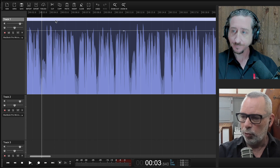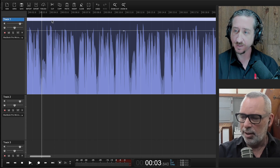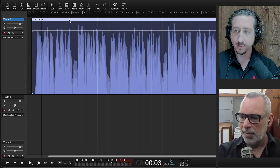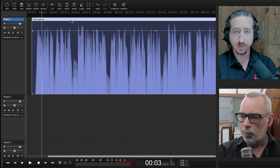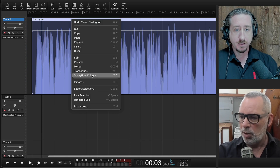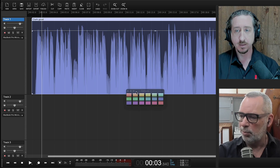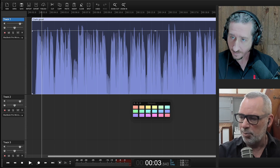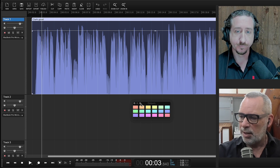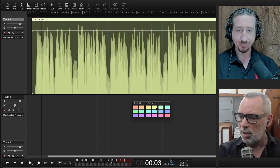We can start with the colors — that's fairly straightforward. We just opened a new session and have a region. If we right-click on the region, we can select 'show and hide colors' and a panel comes up. Any selected region can have its color changed.